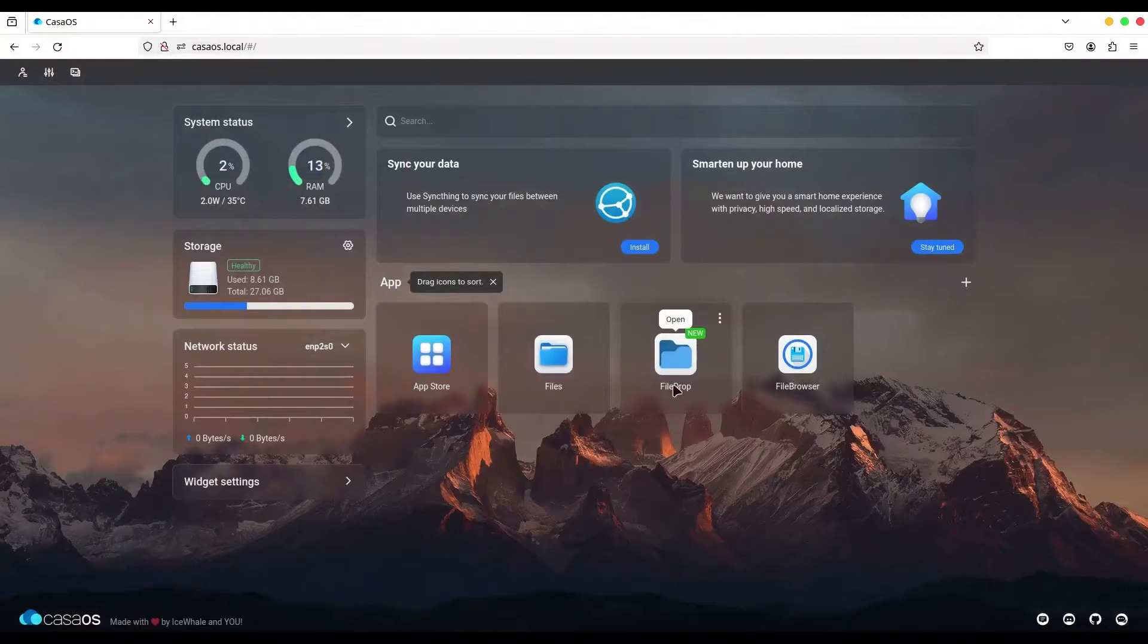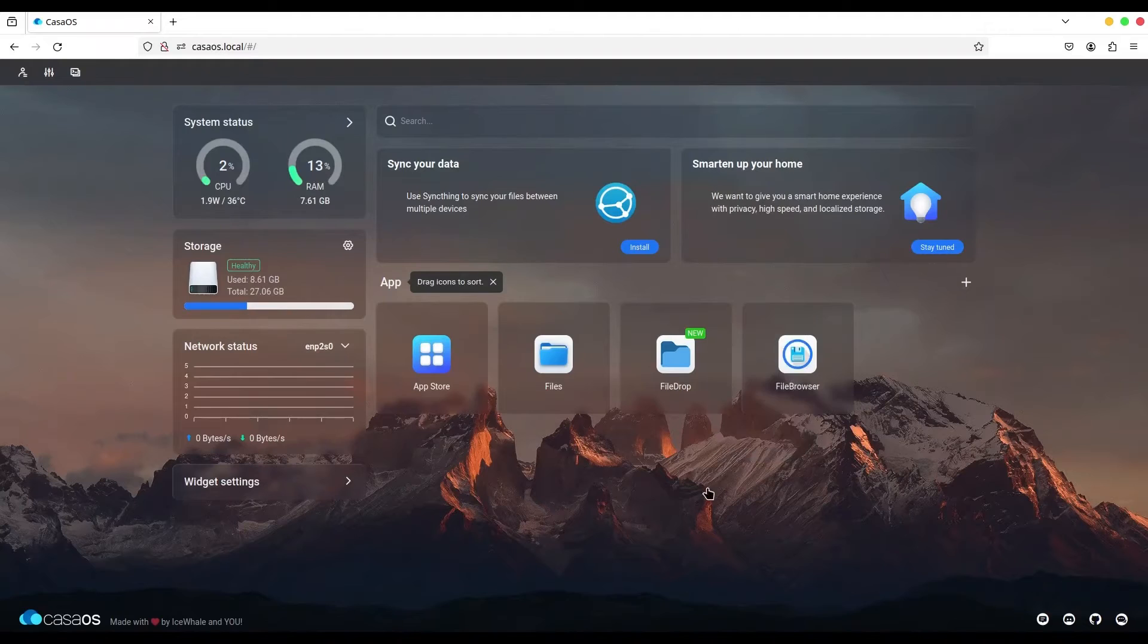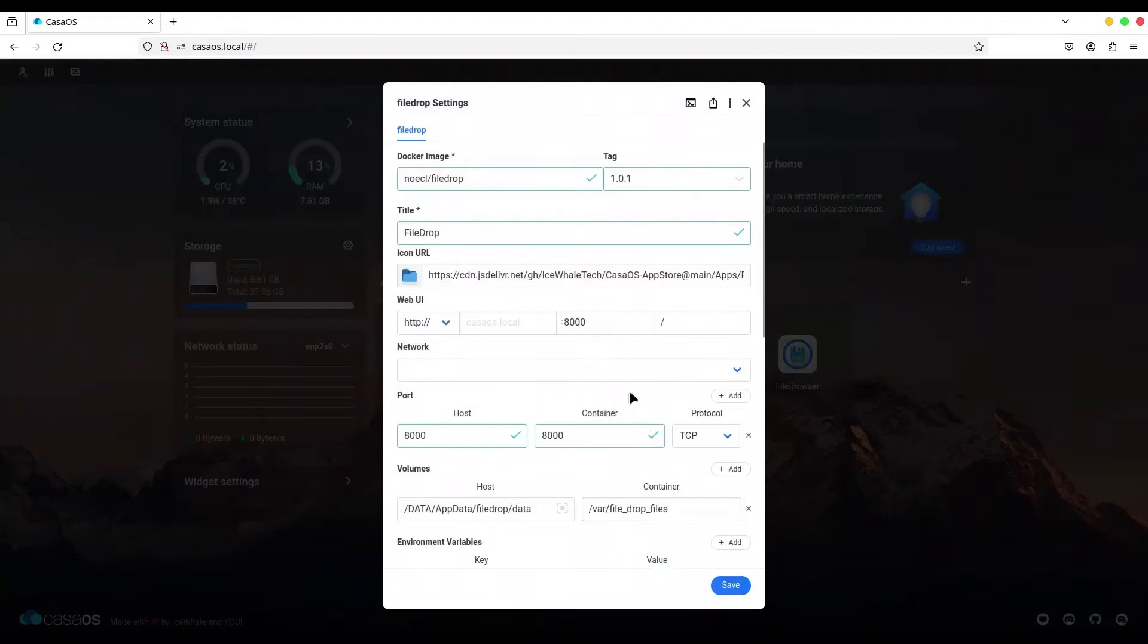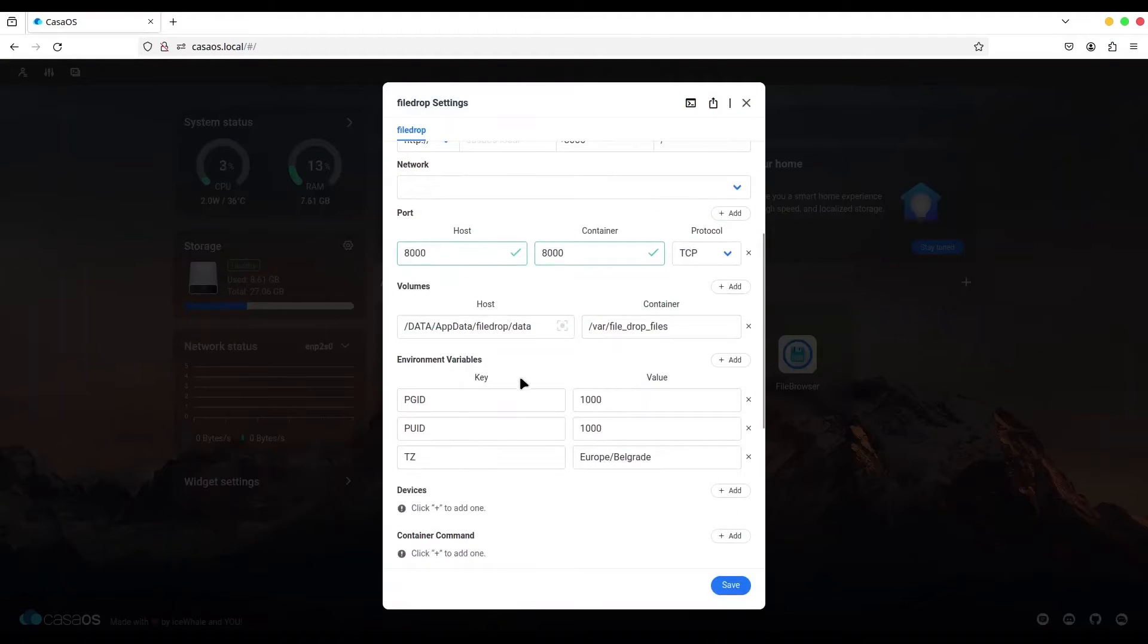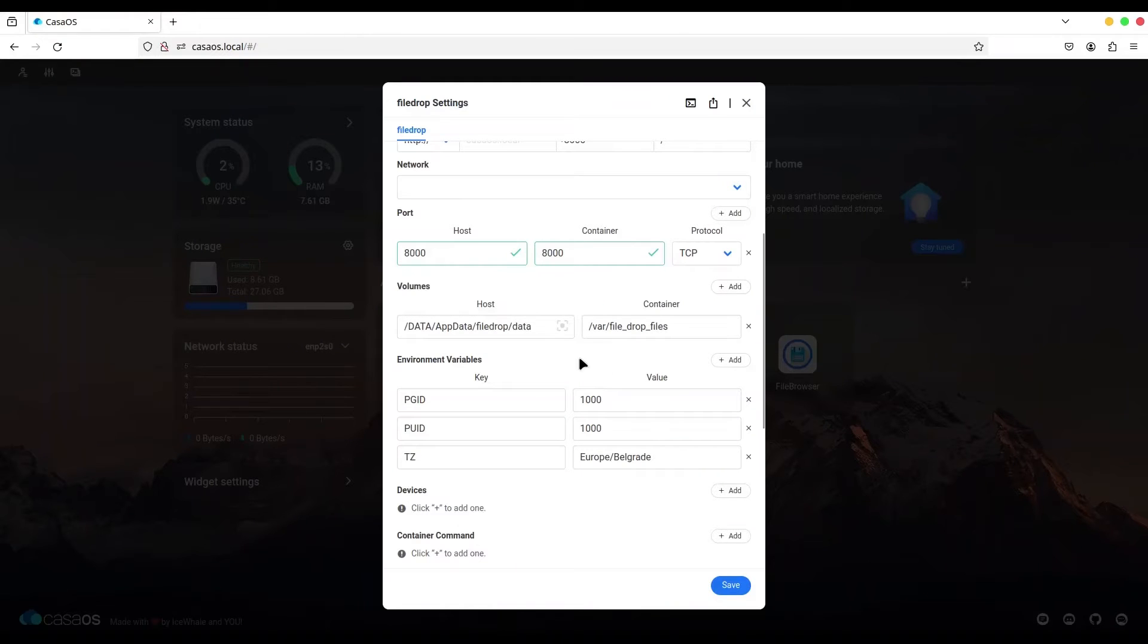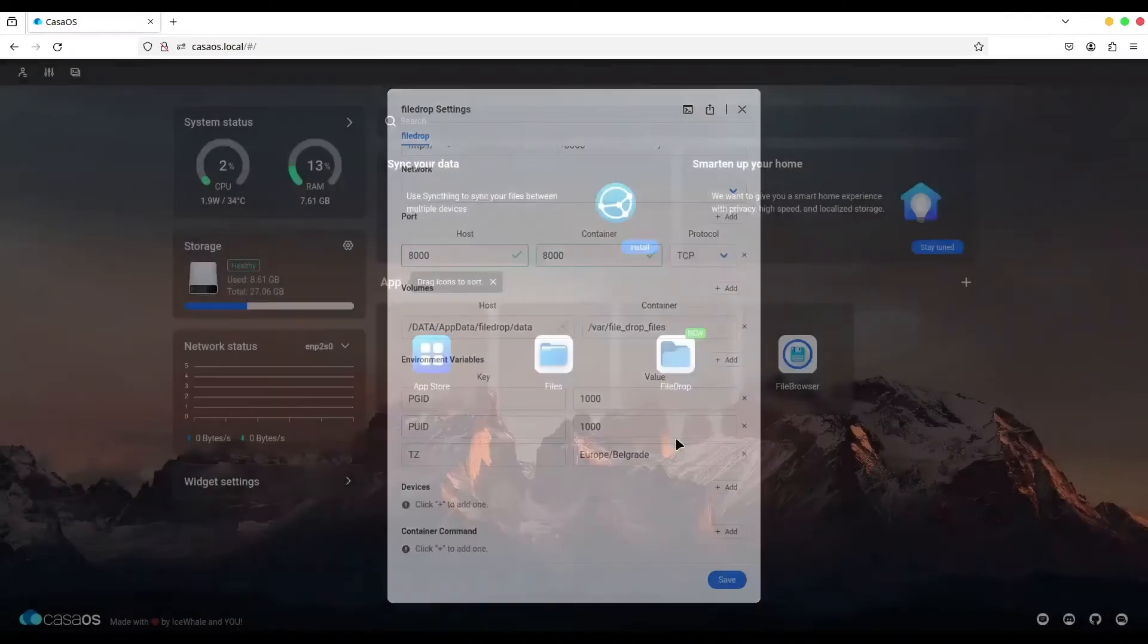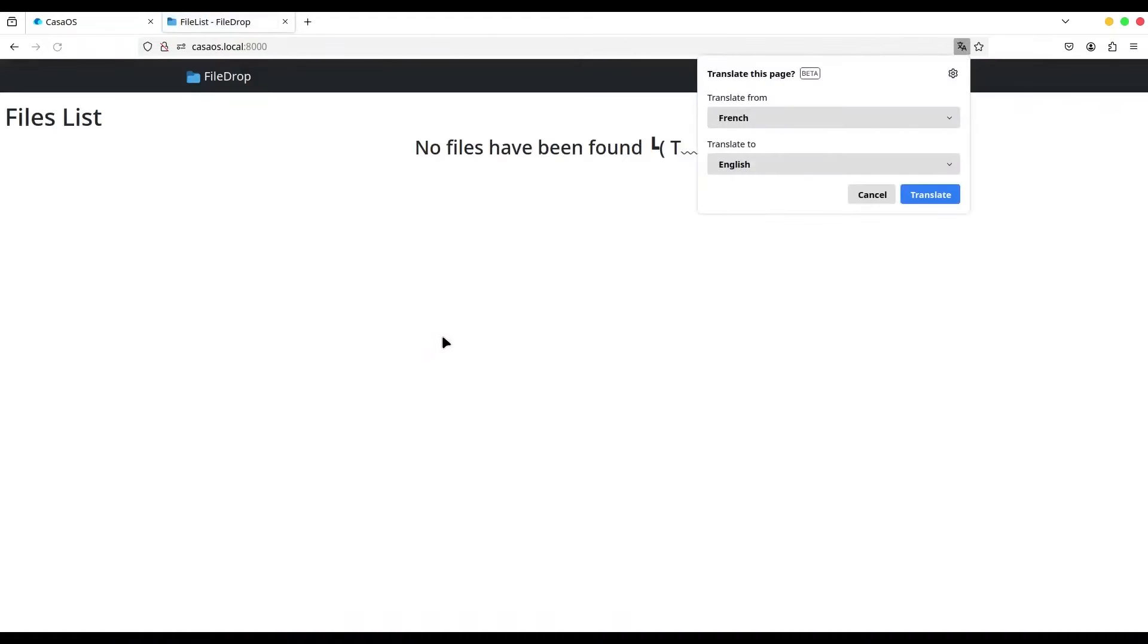Whatever content you have in your local storage data/FileDrop/data, you are going to see as root storage in FileDrop. So what I'm going to do now is first open FileDrop. You see that we have nothing on our list.